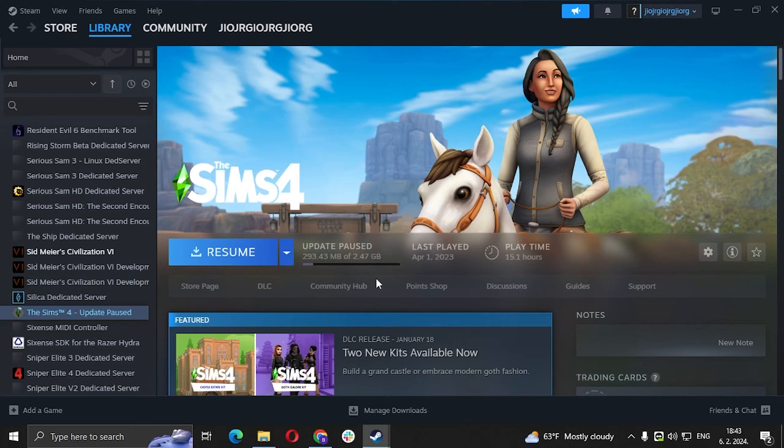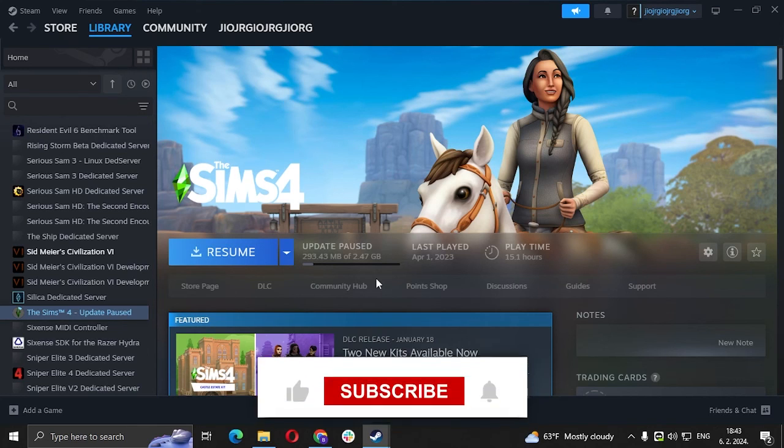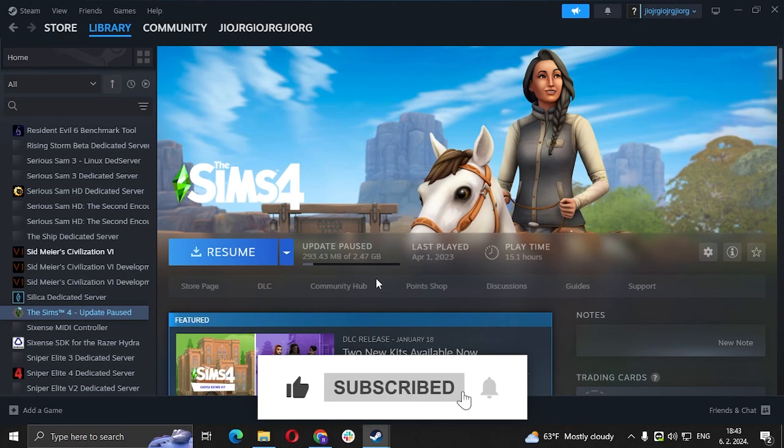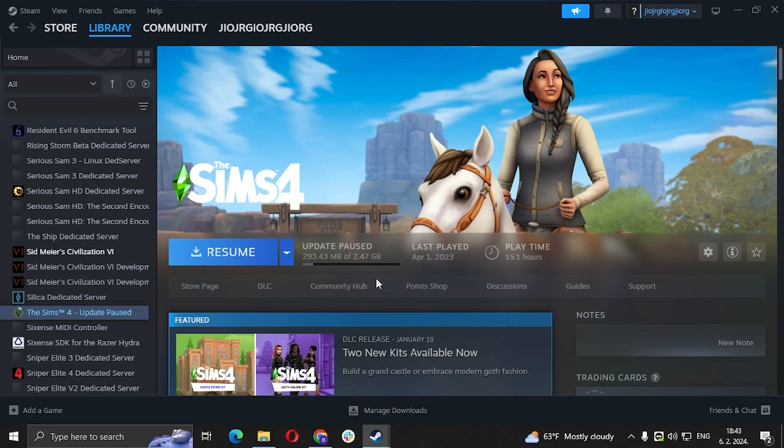The progress on The Sims 4 is deleted manually and now you have a brand new fresh start on the game. Thank you guys for watching and see you in the next video!